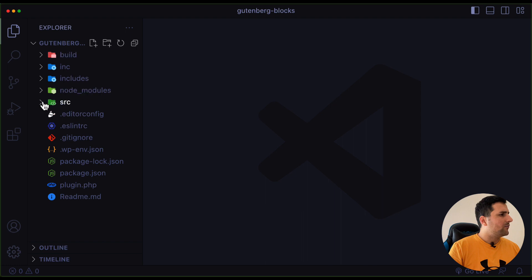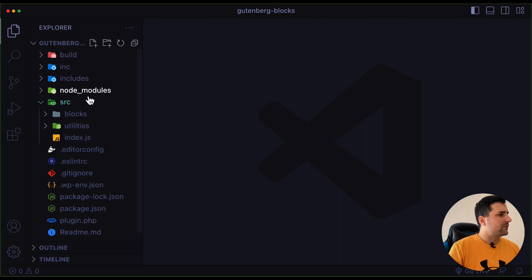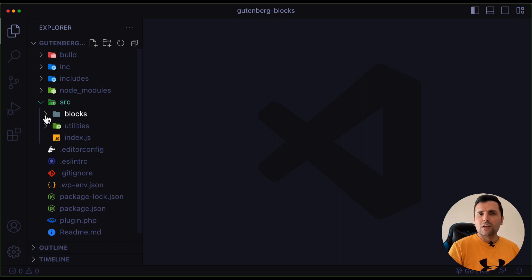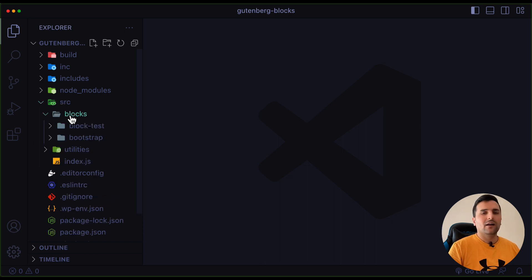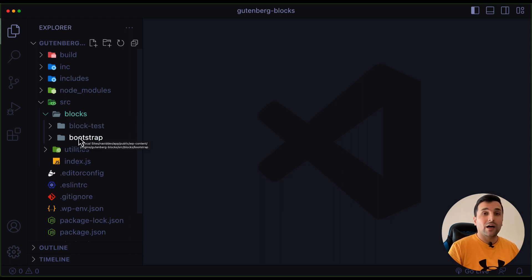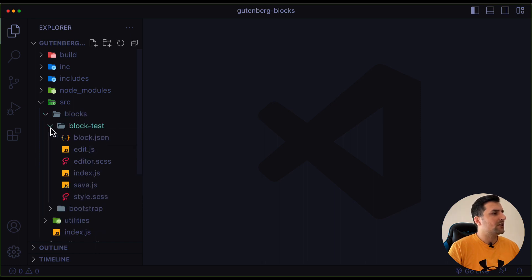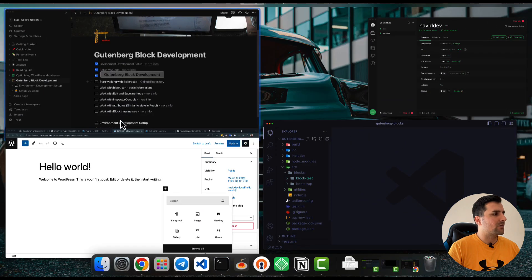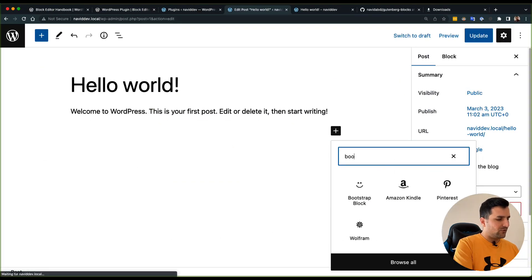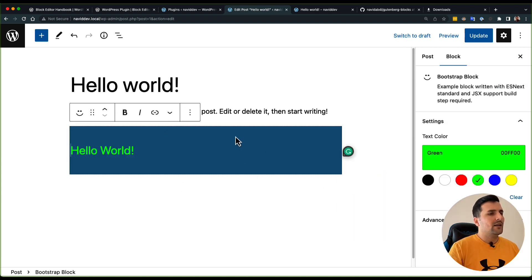Let's see what is the name of our block. I can move into the source folder and I have a blocks folder — that's really interesting because you can create a lot of blocks in this blocks folder. As you can see we have a bootstrap block, which is the first block we can change, and another block which is just a test block. So I am going to search for the bootstrap block.